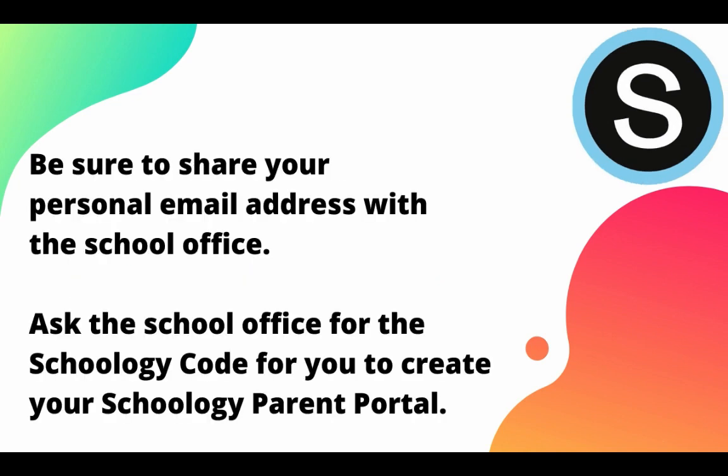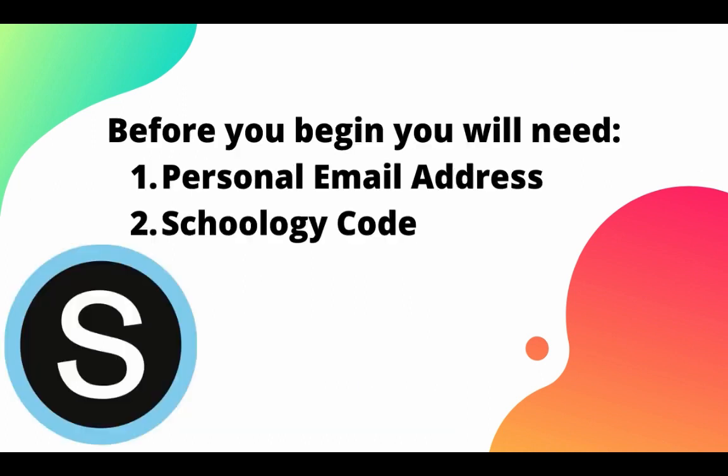Be sure to share your personal email address with the school office. Ask the school office for the Schoology code to create your Schoology parent portal account. Remember, before you can begin this process, you'll need a personal email address and that Schoology code from the school office to set up your parent account with Schoology.